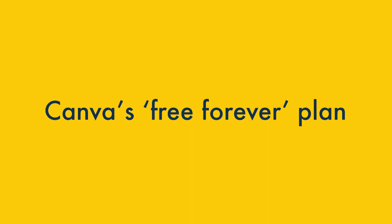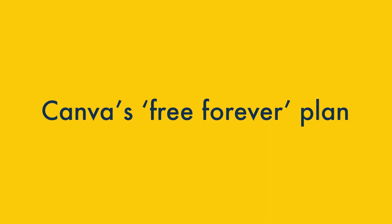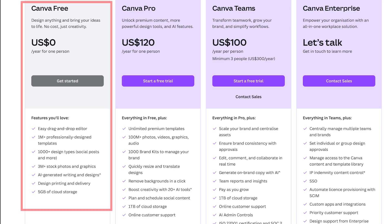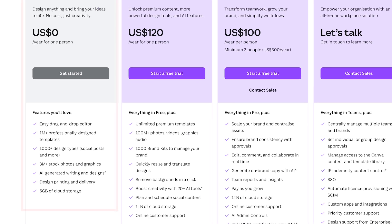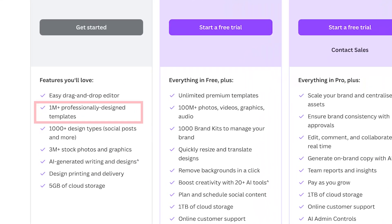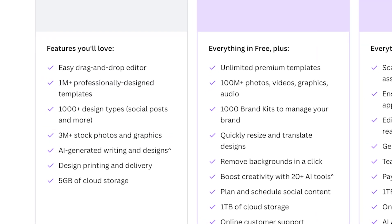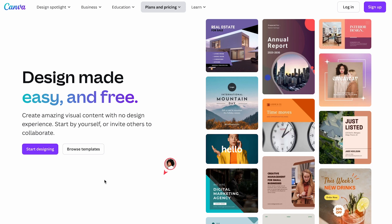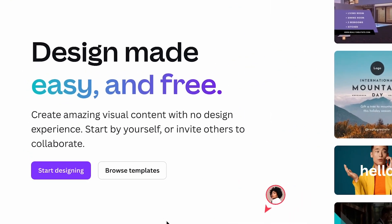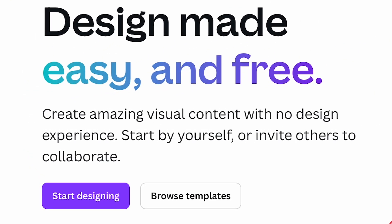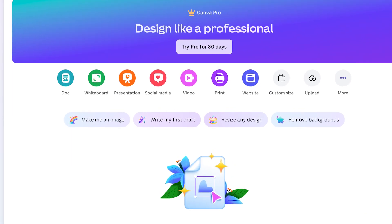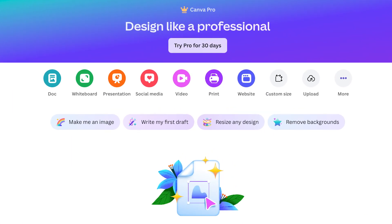The first way that you can use Canva for free is by using its Free Forever option. This is actually a pretty decent plan that gives you access to over a million free templates, three million stock images and five gigabytes of cloud storage. To use the Canva free plan, just click the link in the video description and hit the start designing button. You enter a few details and within a few seconds, you'll be able to use quite a lot of Canva's design tools.